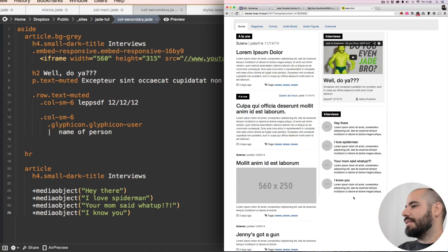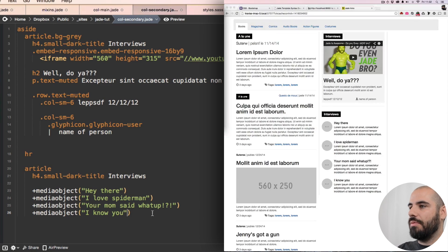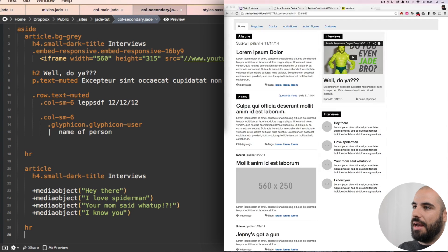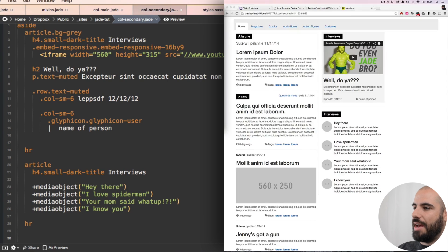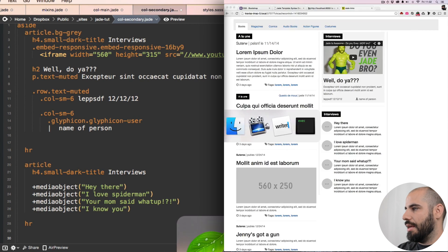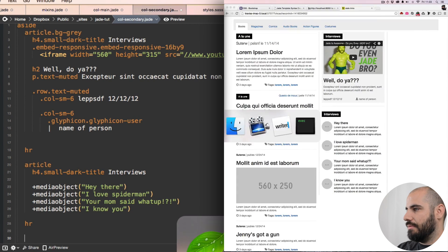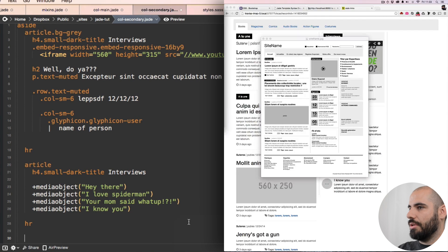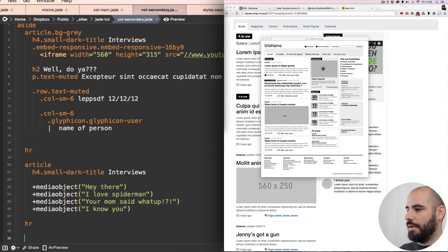So let's continue on with an HR after that article and we have a new article here. Right there. Okay, so this looks pretty familiar by now.